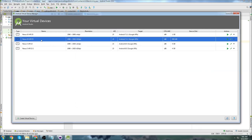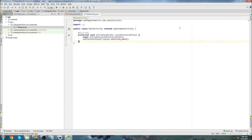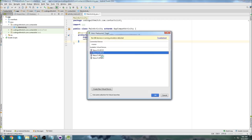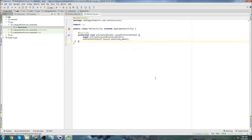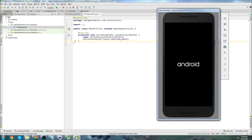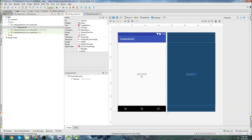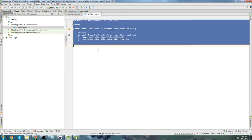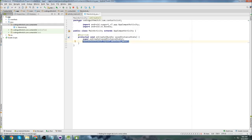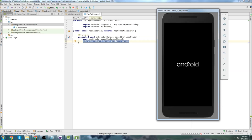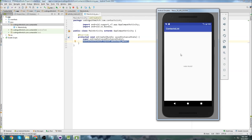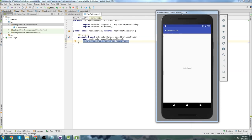Now we have our new virtual device. Close the AVD Manager and let's run the app. Press play and the Nexus 5 should now appear in your available virtual devices. Click OK and Android Studio will launch the emulator and run your app. Right now we just have a basic layout with no special code in MainActivity — it just loads the layout which says Hello World, and that's exactly what we see. I'll stop this video here. In the next one I'll show you how to run apps on your actual device.